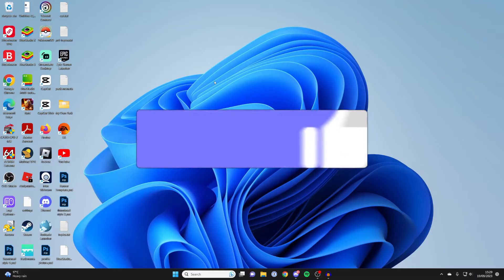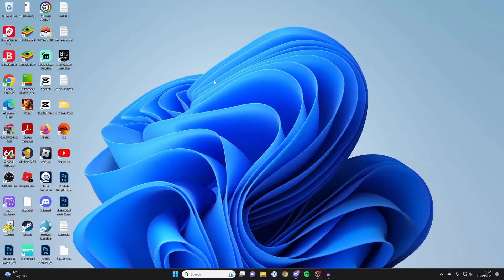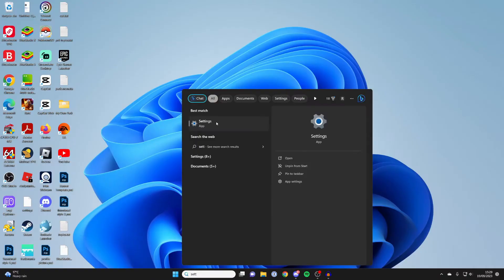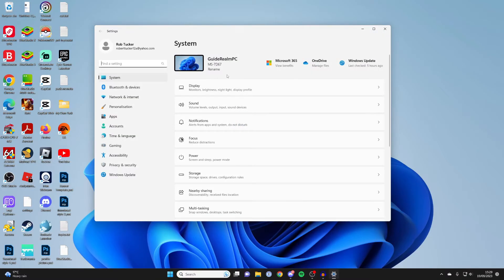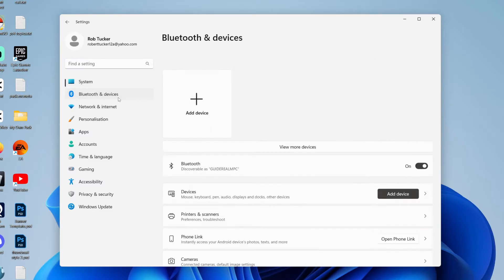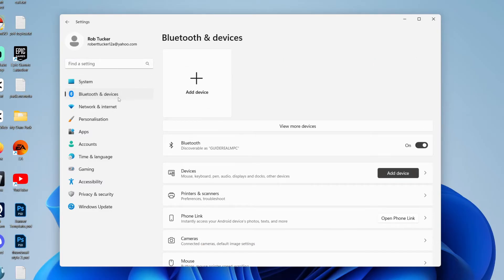The first thing we need to do is get to our Bluetooth settings. So go and click on search and just type in settings like this and open them up. Then what you need to do is go over to the left and click on Bluetooth and devices. And then what you want to do is locate add device.